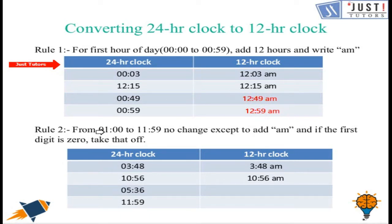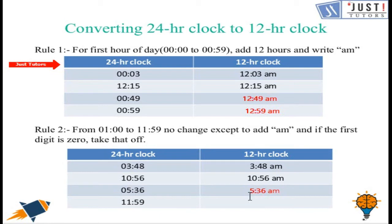Rule number 2: from 01:00 to 11:59, no change is done except to add am, and if there is a leading zero we need to remove it. So 05:36 in 12-hour clock is written as 5:36 am, removing the leading zero. Similarly, 11:59 is written as 11:59 am.